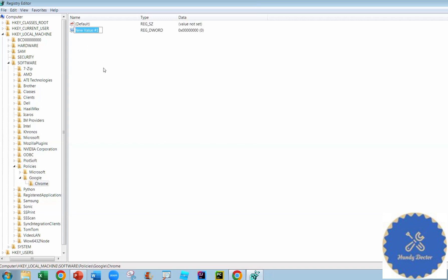And now you need to name it, and the name is very important. It has to be exactly in this way: S capitalized, Suppress, and then U has to be capitalized, Unsupported, OS both capitalized, Warning, the W has to be capitalized. So exactly like this: SuppressUnsupportedOSWarning. And again, upper lower case matters.